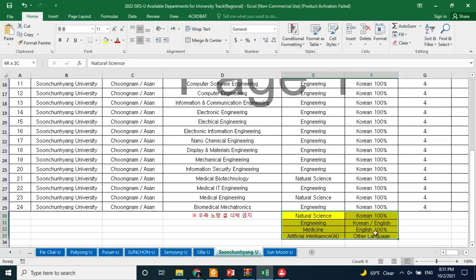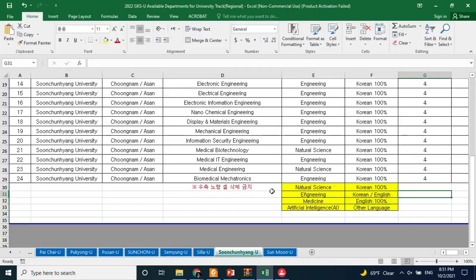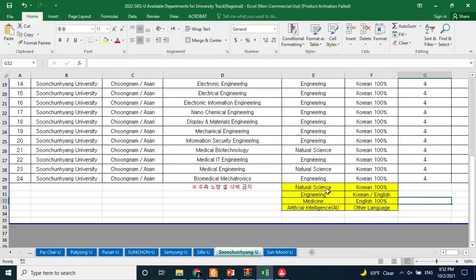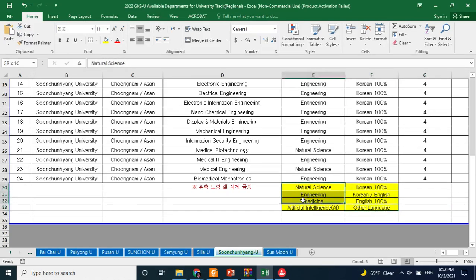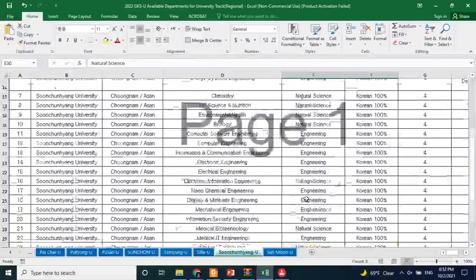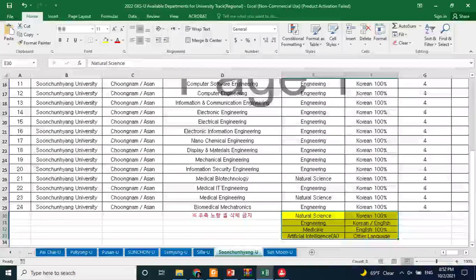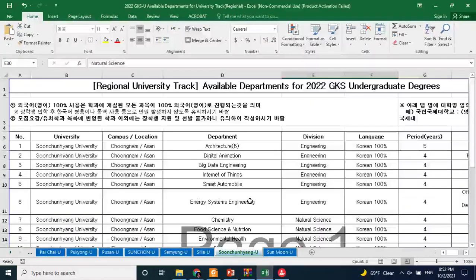Do not be confused by the details shown in the yellow section, because those are not department names — they are just information about what language requirements each department has. Those are not related to the applicants' choices. In total, you have 24 department options, and your chances are really high because sometimes students do not apply to these universities.